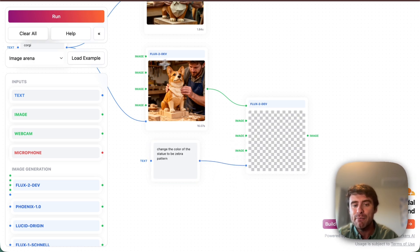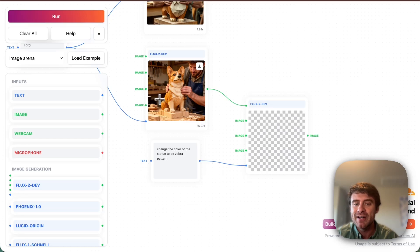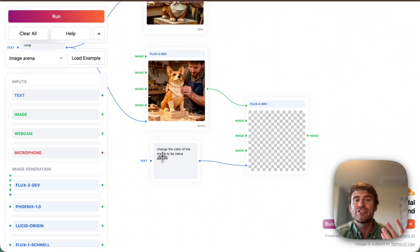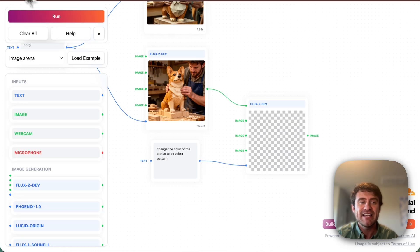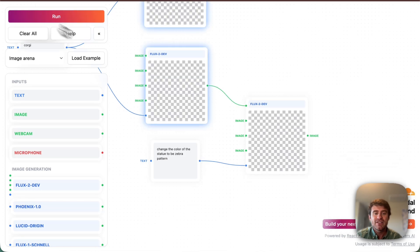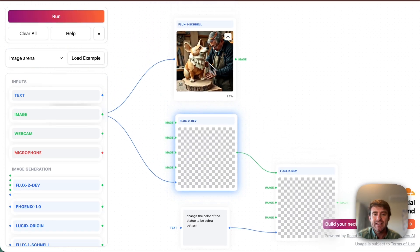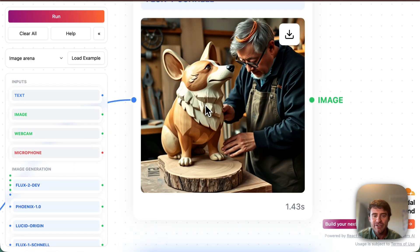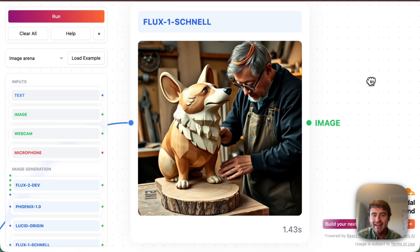So essentially I'm taking the output of this first run, chaining it into the second Flux2 run, and then adding an additional text prompt to sort of customize this even further. So I'll go ahead and run that. Once again, we'll see a new version here. Good news. This one has two ears, which is great.